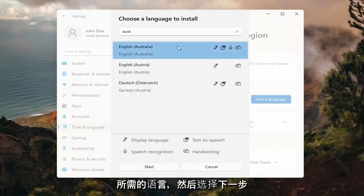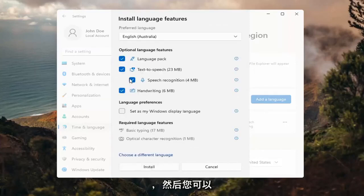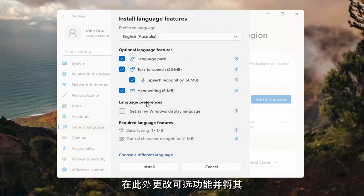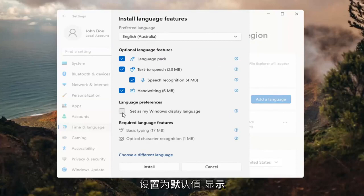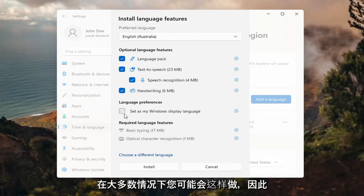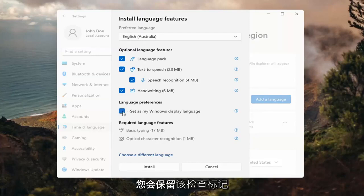Go ahead and select the desired language and then select next. And then you can change any of the optional features here as well as setting it as your default display language, which generally you probably would do in most cases. So you would keep that checkmarked, and then you would select install.